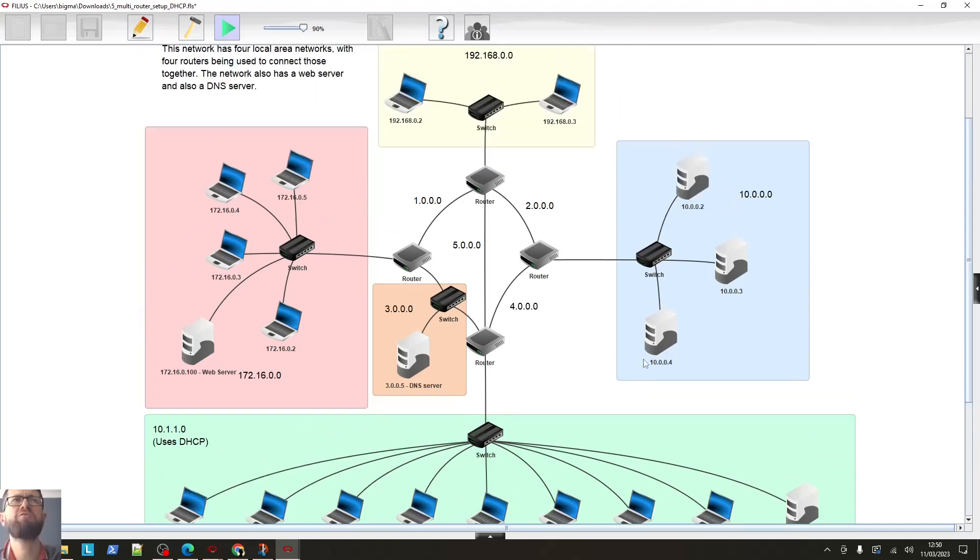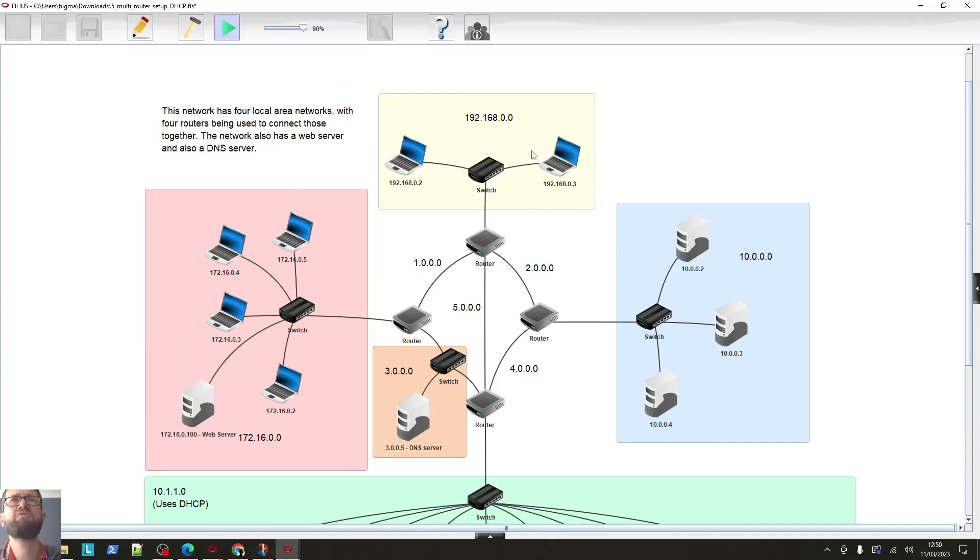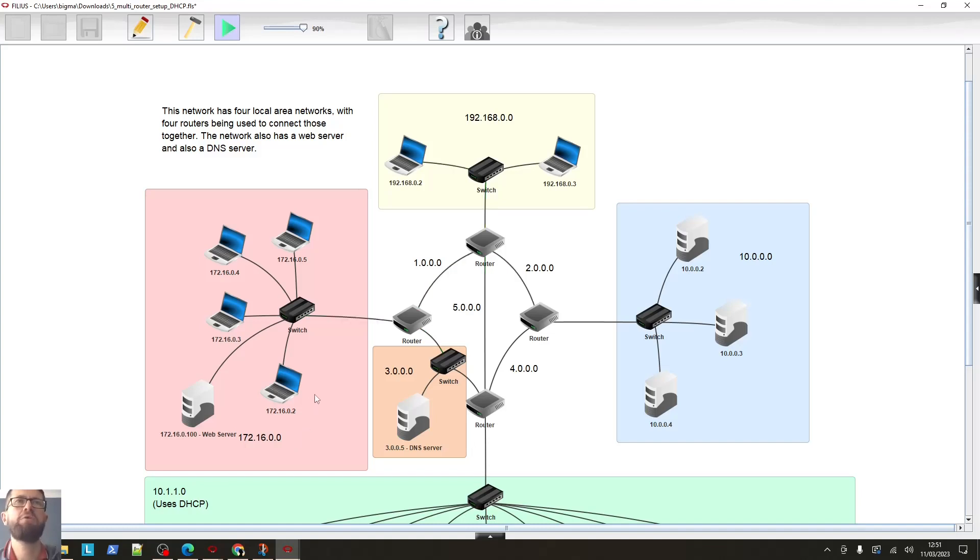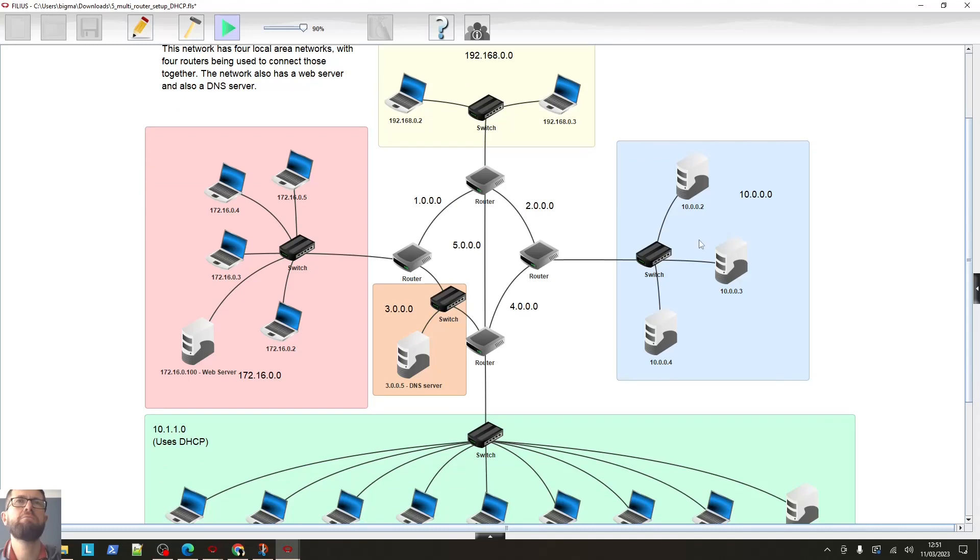We've also got two smaller networks. We've got a network here at the top, 192.168.0.0. We've got a network over here, 10.0.0.0. And we've got one over here, 172.16.0.0. So these two networks at the top, the yellow one and the blue one, pretty straightforward. The green one, we know about now as well.